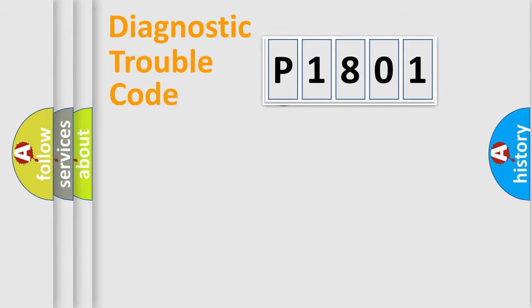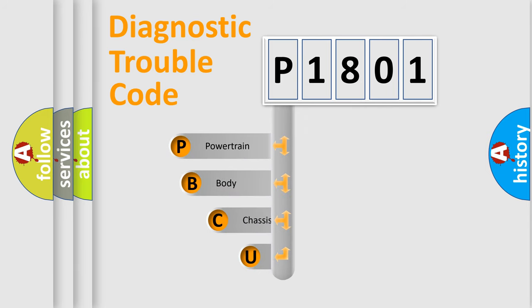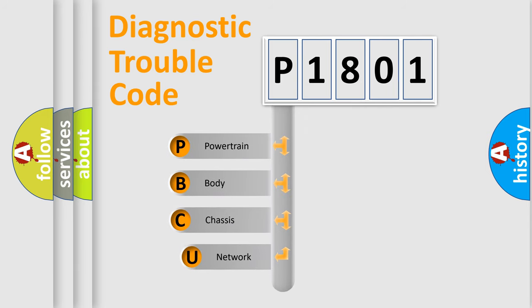First, let's look at the history of diagnostic fault code composition according to the OBD2 protocol, which is unified for all automakers since 2000.